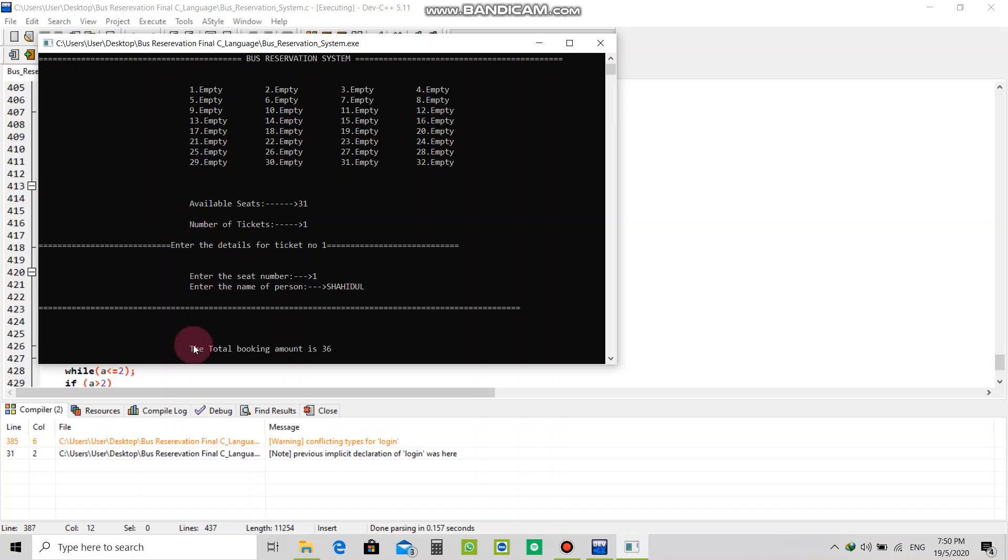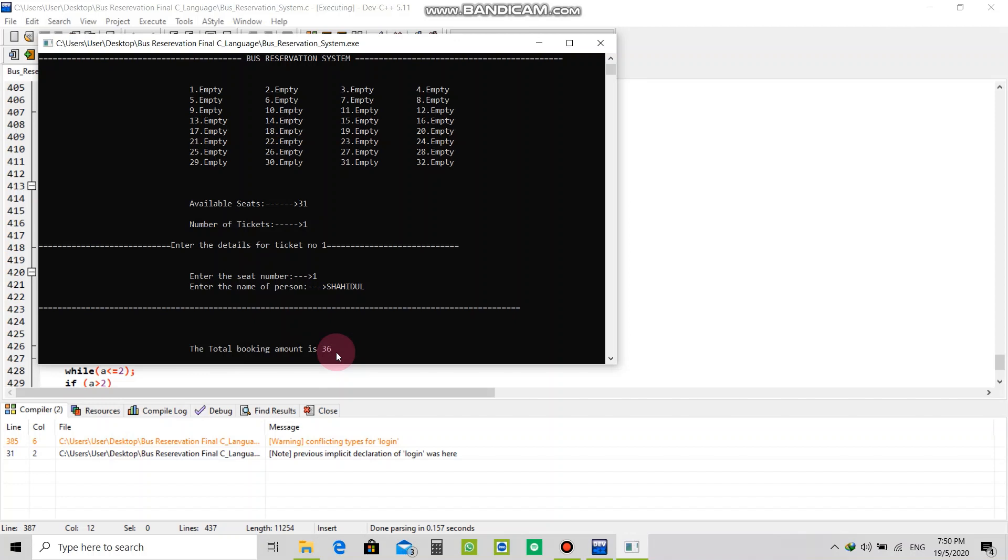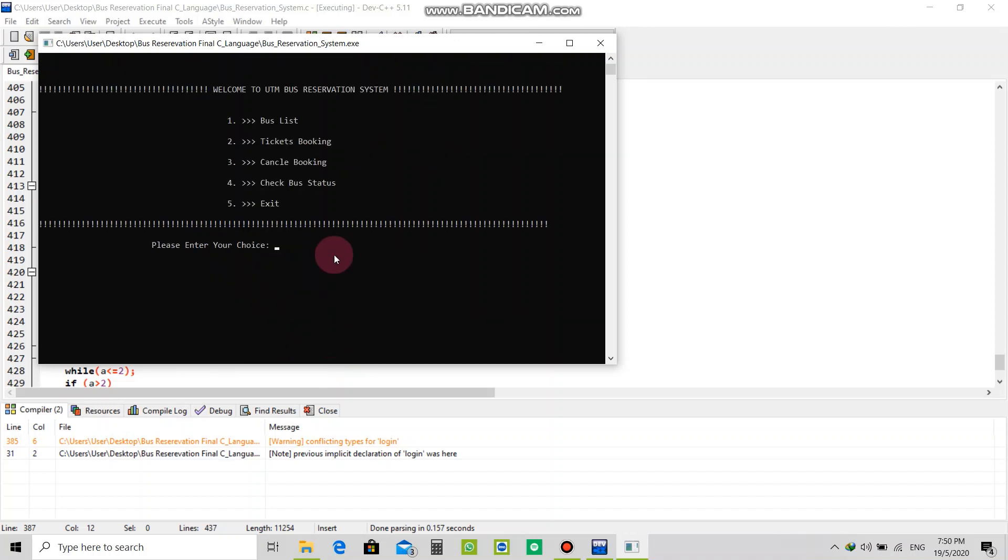Your total amount is 36. Our ticketing is complete. Let's check the bus status to see if my ticket is showing or not.